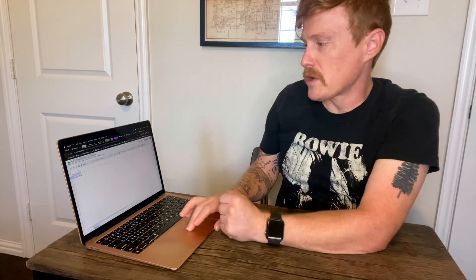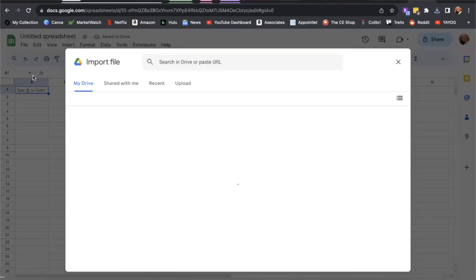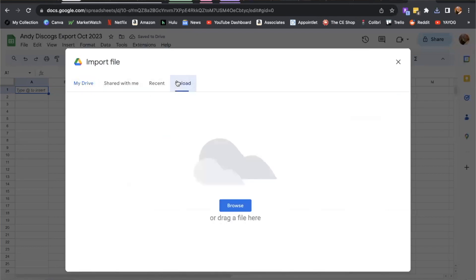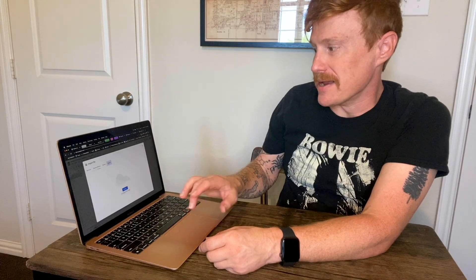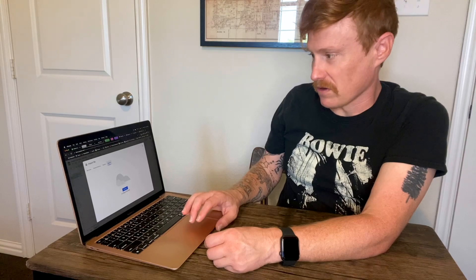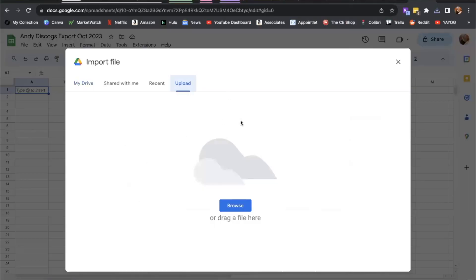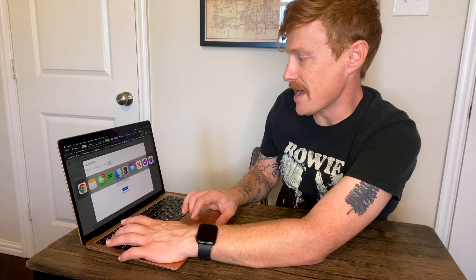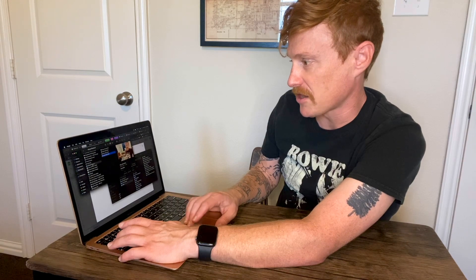Now to import, we're going to select file import, and this is going to bring up a dialogue box. Go ahead and select the upload button from that import file area. This is going to allow you to browse or just drag and drop a file. I'm going to go ahead and navigate to my finder window and find that specific document.